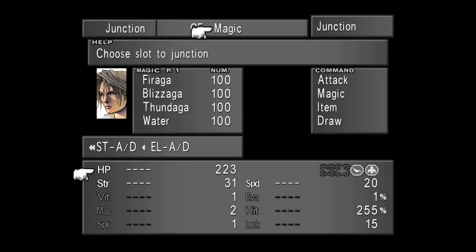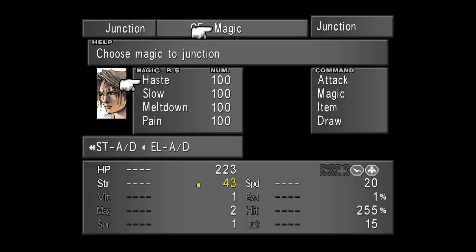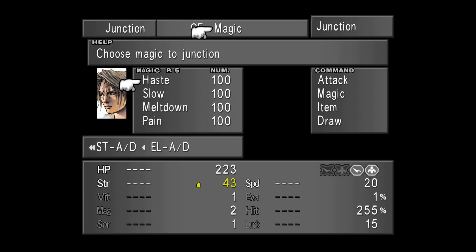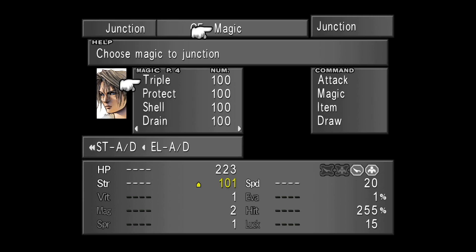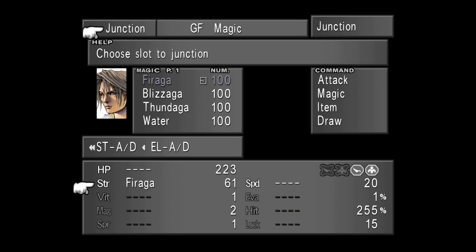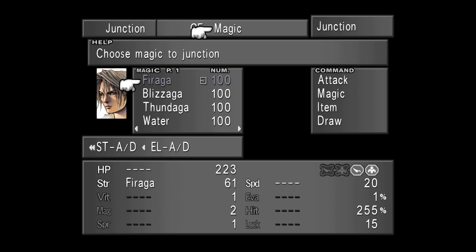But for now, let's just give Squall a magic from the magic he got. But magics are stocked in this game, and the more units you have of a magic, the better is the increase to the attribute. Let's give Squall Firaga. Exactly as junctioning Guardian Forces, you can see that Firaga is now grayed out, and close to the number of stocked Firaga you can see a small square icon. That icon means that Firaga is actually junctioned.